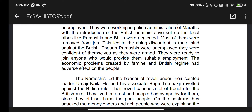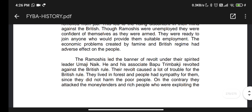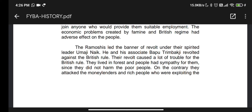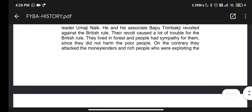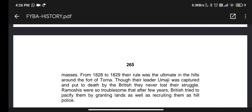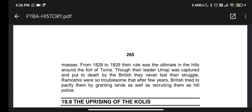The economic problems created by famines and British revenue policies had an adverse effect on the people. The Ramosis led the banner of revolt under their spirited leader Umaji Naik, assisted by Bapu Trimbak Dangle, and revolted against British rule. The revolt caused great trouble for the British. They lived in the forests and attacked Moneylenders and rich people who were exploiting the masses. From 1818 to 1829 this ruler remained undefeated in the hills around Fort Torna.